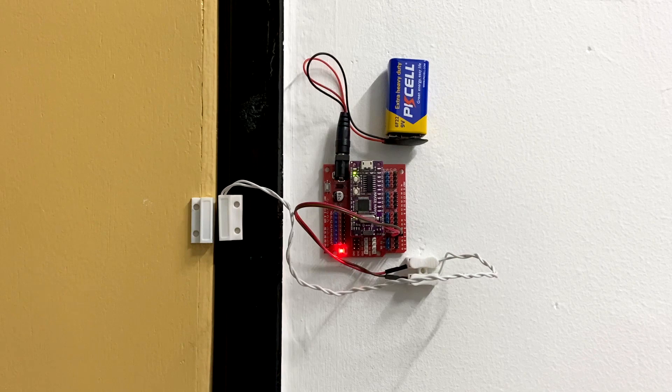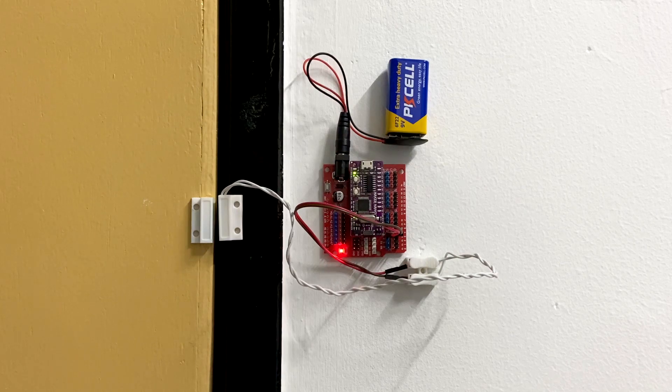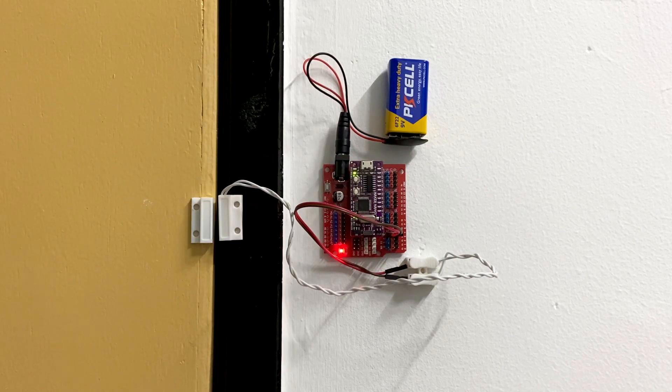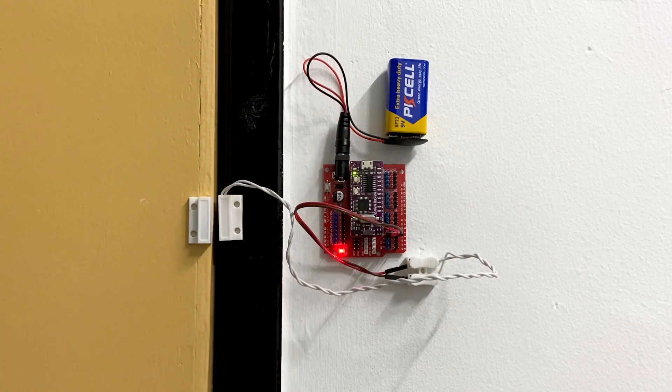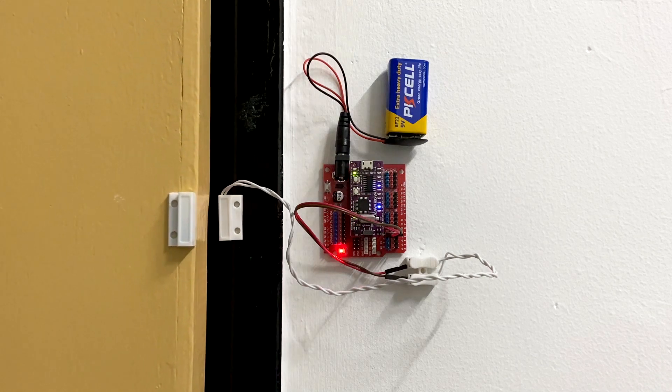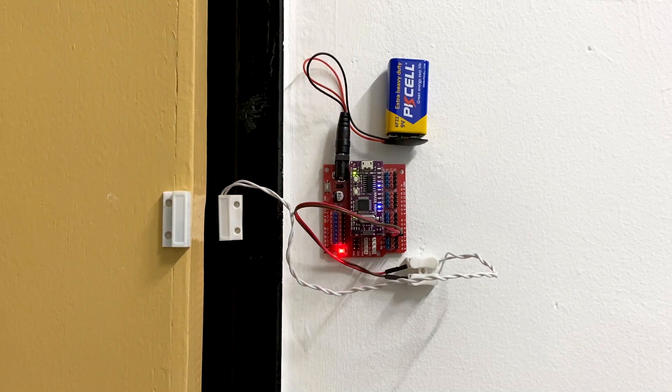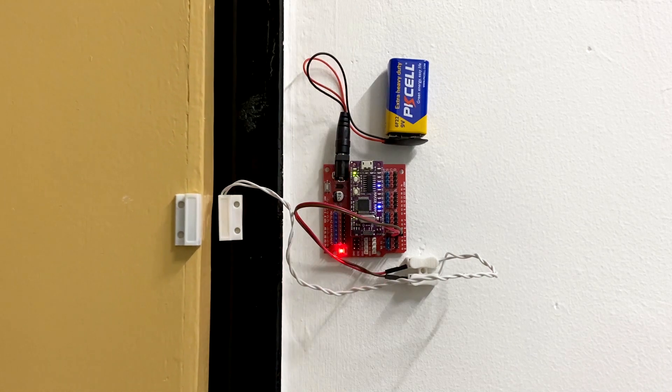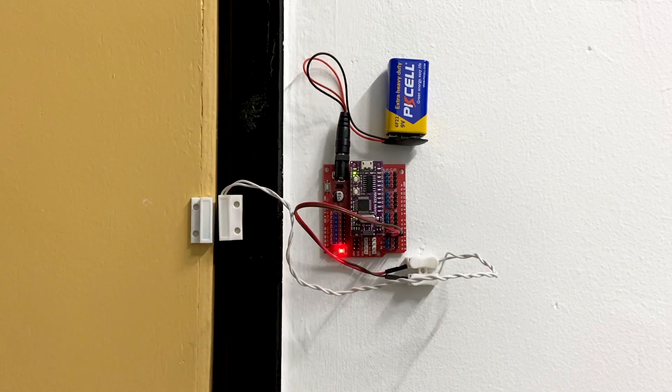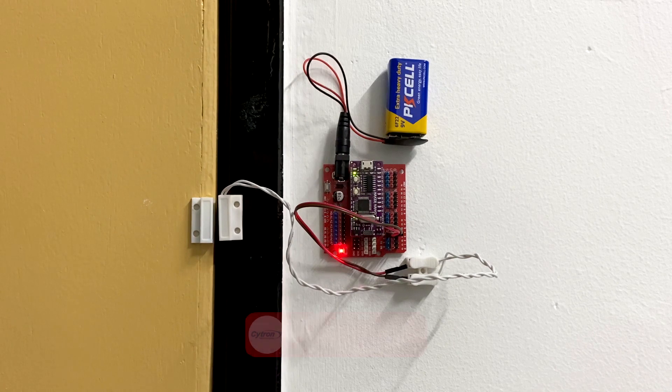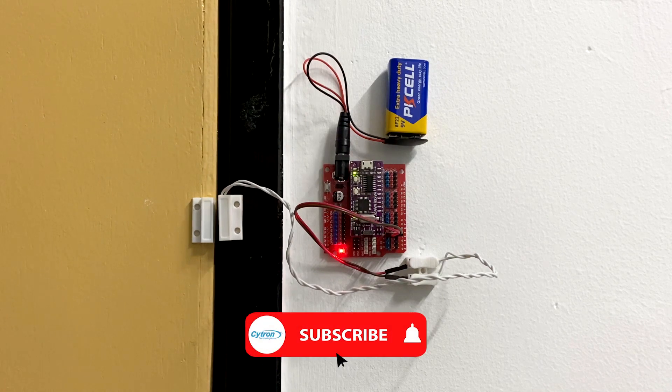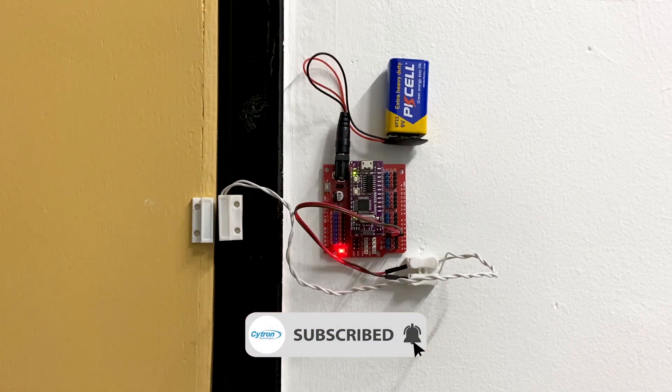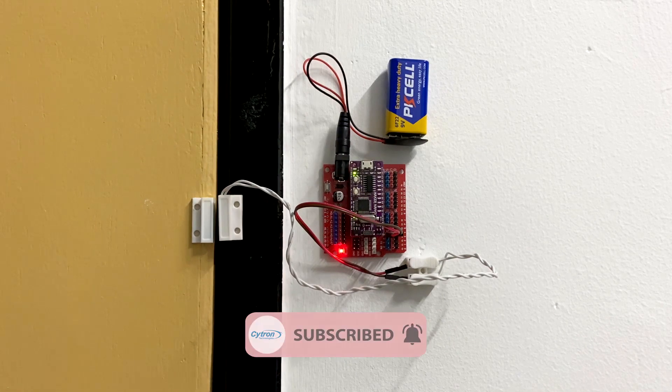Assalamualaikum and hi guys, today we will make a simple alarm system using Maker Nano. Watch this video to know more and don't forget to subscribe to our channel.